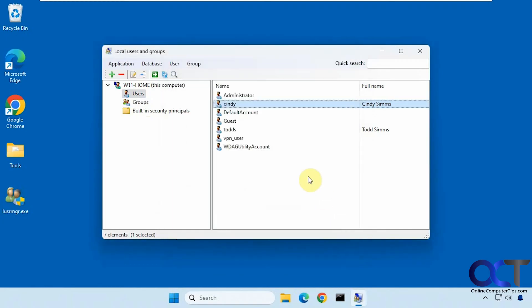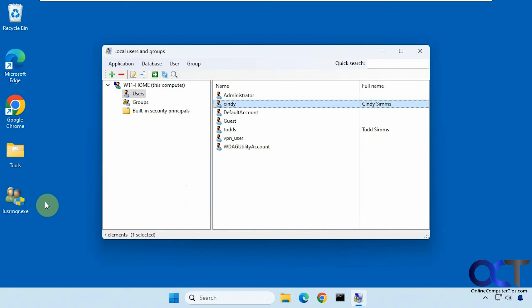It's a pretty simple workaround. Obviously it's not the same as adding the real Microsoft user and group management tool to Windows, but it works pretty much in the same way. I'll put a link where you can download this tool so you can try it out for yourself. Thanks for watching and be sure to subscribe.